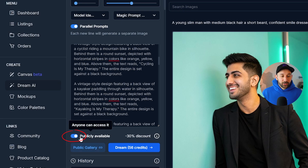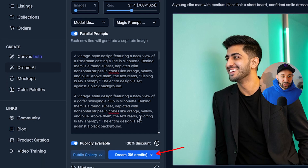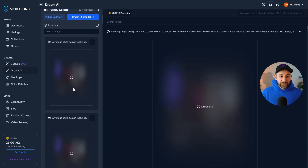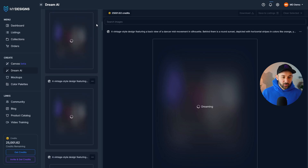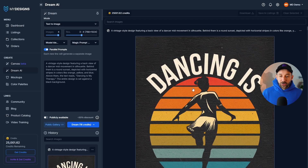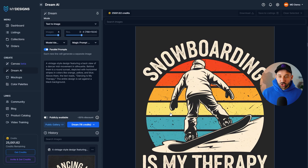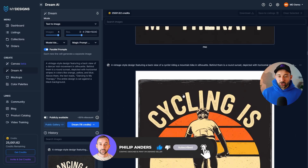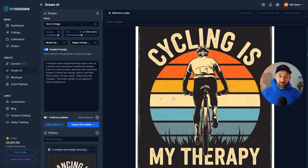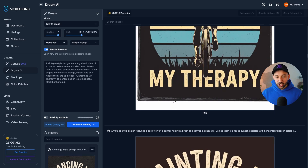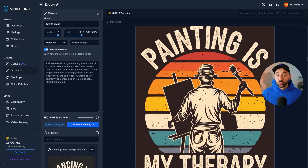With public available enabled and one image per prompt set, just click Dream and all the prompts are added to your history straight away and start generating in parallel. You could also do four images per prompt giving you 80 results — 80 images — just from quickly copying and pasting what you got from ChatGPT based on that original prompt. Here we go: 'dancing is my therapy,' 'golfing is my therapy' — the text is slightly wrong on one — 'surfing is my therapy' with the graphic changed accordingly. A really quick way to find prompts, multiply them, and generate them fast with parallel prompts in Dream AI.